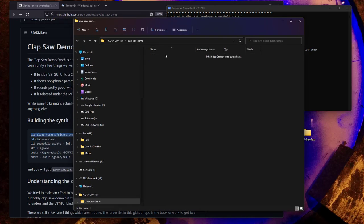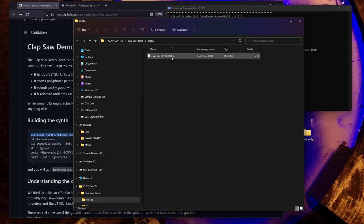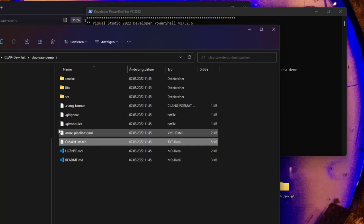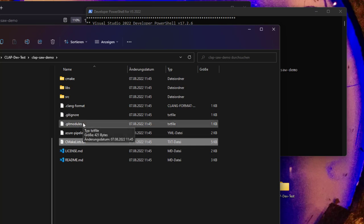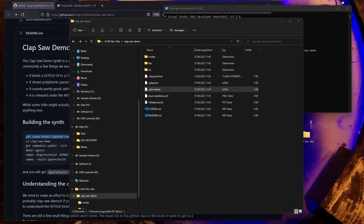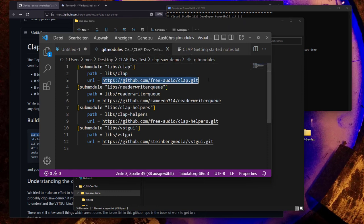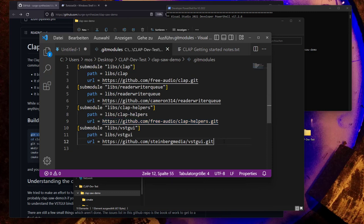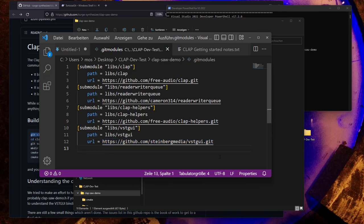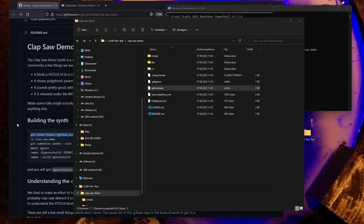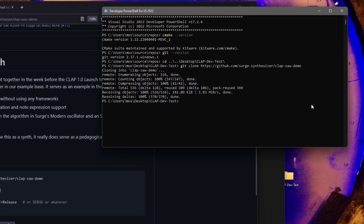This checks out all the necessary files. We also have dependencies—CLAP is integrated as a Git submodule, defined in the .gitmodules file. It contains four references: the CLAP interface module, readerwriterqueue, CLAP helpers, and VST GUI. Many VST2 plugins use VST GUI, and Paul shows how to integrate it with CLAP. To get the submodules, execute the next command, which retrieves all four from GitHub.